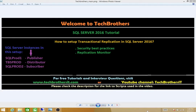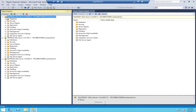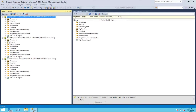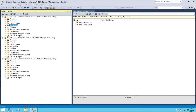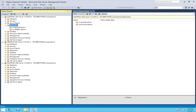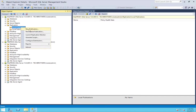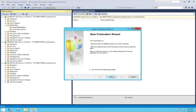So let's go into my setup and start setting up transactional replication in SQL Server 2016. Here's SQL Prod 1 — that's going to be the publisher. TBS Prod is going to be the distributor, and SQL Prod 2 is going to be my subscriber. Let's open Replication. If we want to create a local publication, I'll right-click and click New Publication. Click Next.